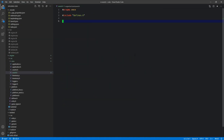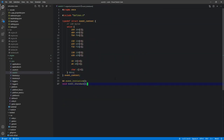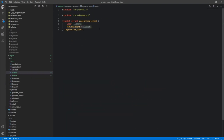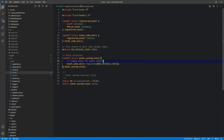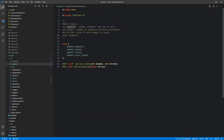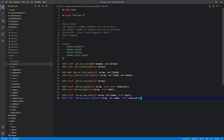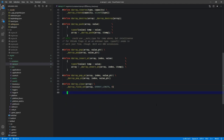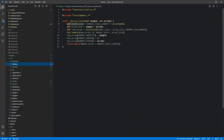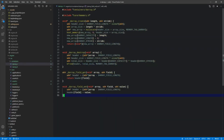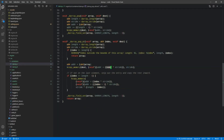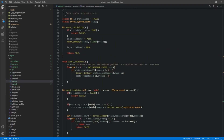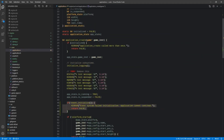In episode 8, an event system is added, which will be used frequently throughout the engine as a way to communicate across various systems in a decoupled way. This is used to trigger reactions to events like user input, file changes, or changes in application state.